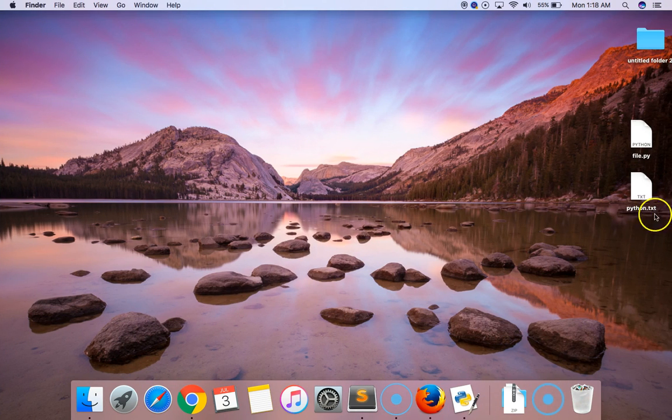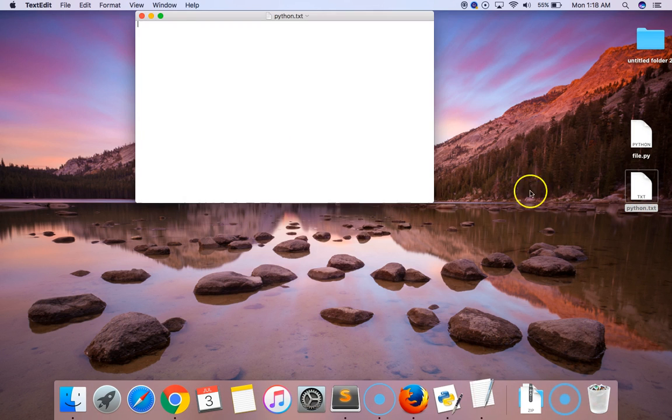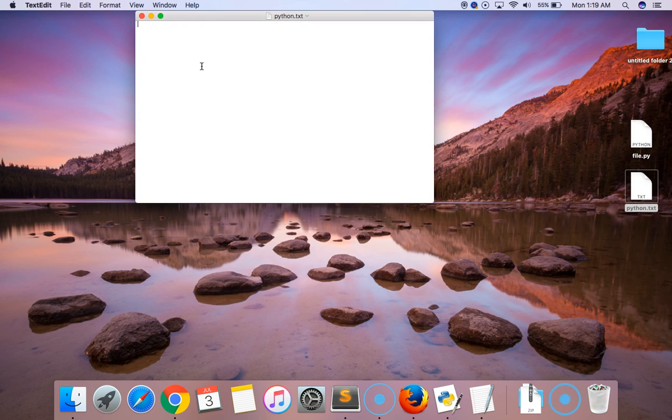Here you can see there is a text file named python.txt. Inside the text file there is no data. This is the process to create a file using Python script.